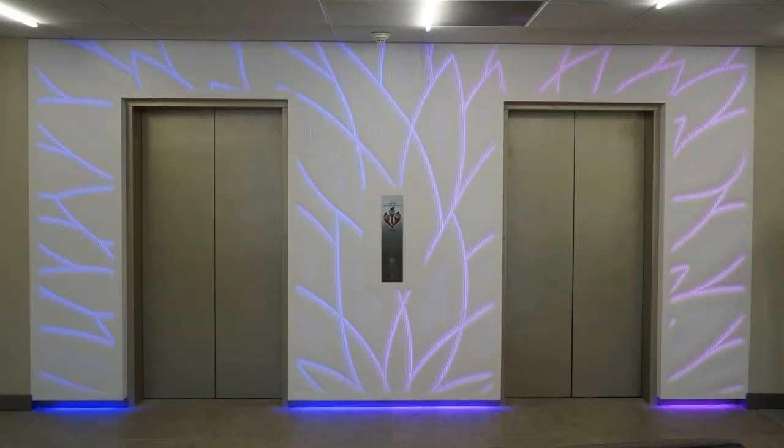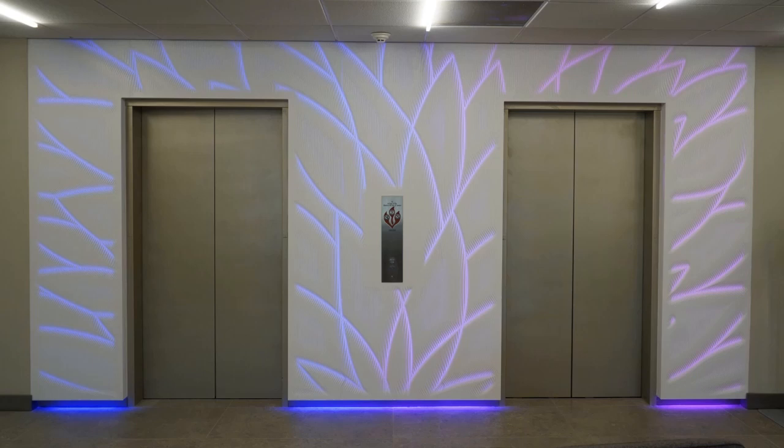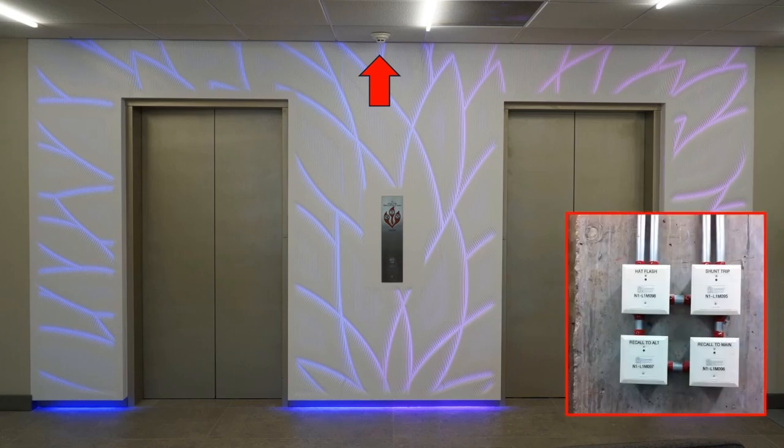Today we're going to talk about interfacing a fire alarm system to an elevator. Here we have a nice elevator lobby with a smoke detector used for elevator recall, and somewhere there's a machine room that'll have control modules or relays stacked with elevator recall.